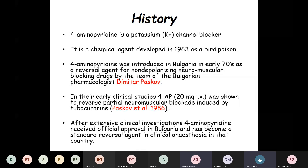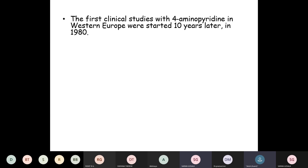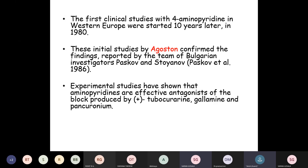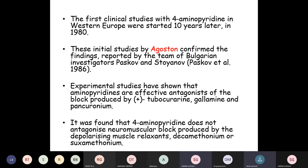After extensive clinical investigations, they received official approval in Bulgaria and it became a standard reversal agent in clinical anesthesia in that country. The first clinical studies with 4-aminopyridine in Western Europe started 10 years later in 1980, and these initial studies by Agostan confirmed the findings reported by the Bulgarian investigators Paskov and Stoyanov. Experimental studies showed that aminopyridines are effective antagonists of the block produced by tubocurarine, galamine, and pancuronium. However, it does not antagonize neuromuscular block produced by depolarizing muscle relaxants like decamethonium or suxamethonium.